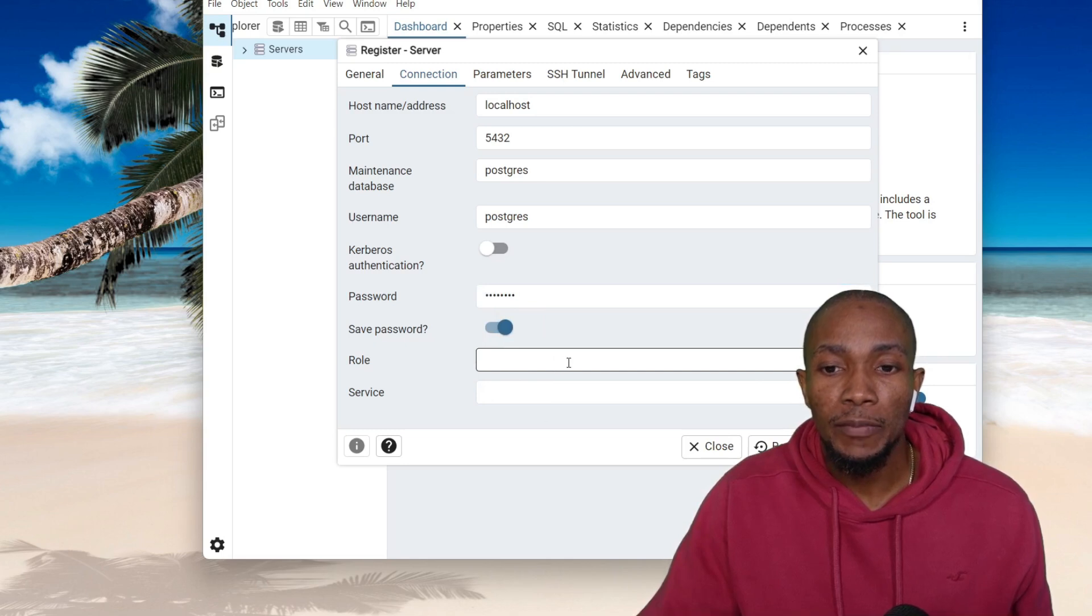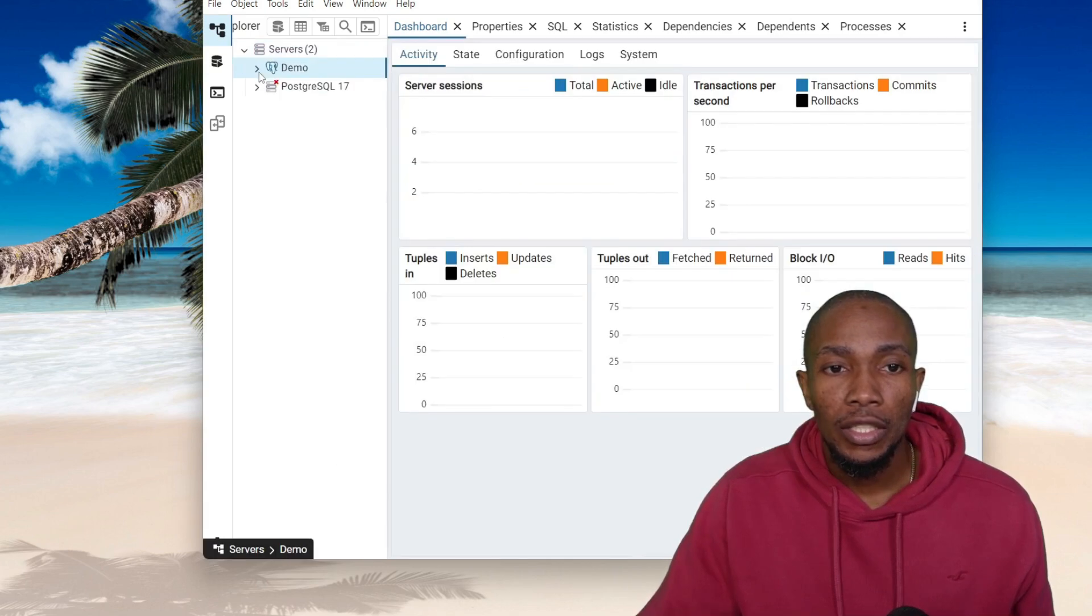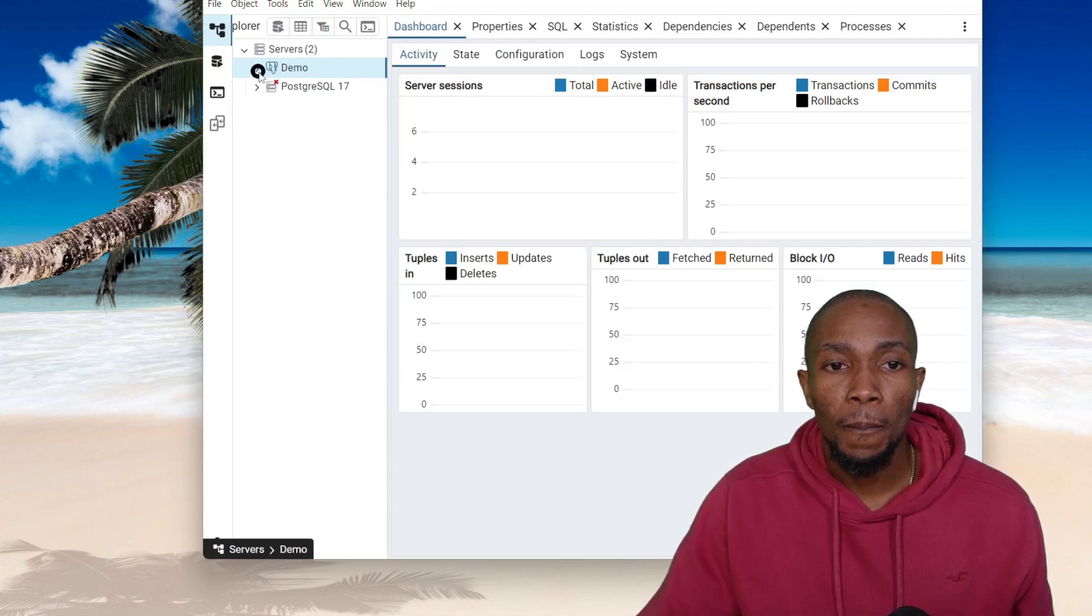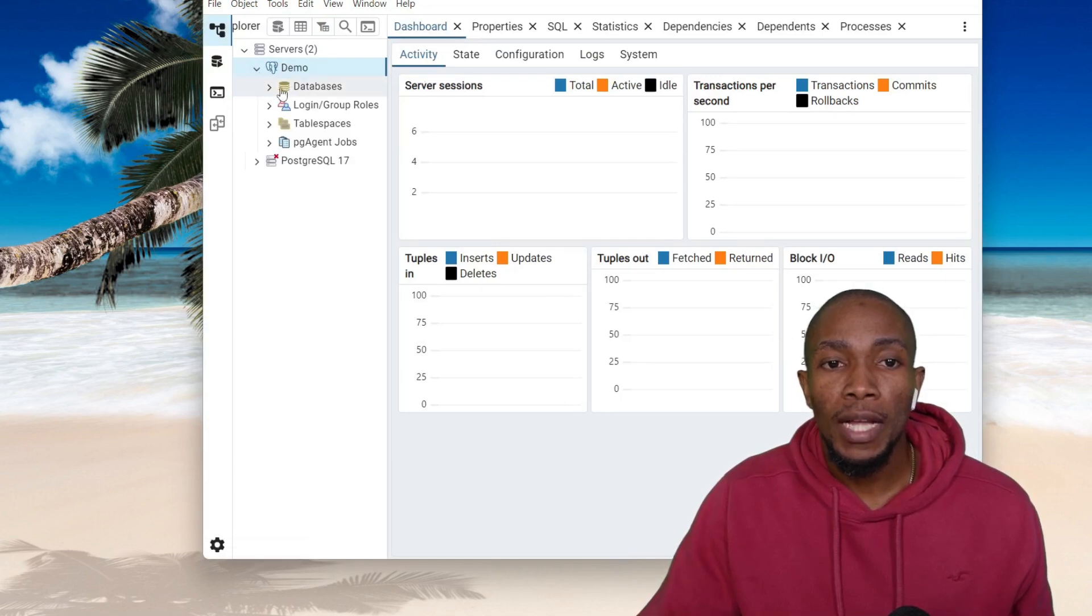Enter your password, I normally save my login, and then select Save. So I have successfully made a connection to my Postgres instance.